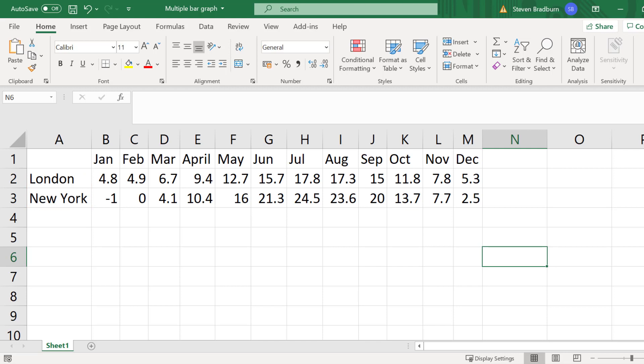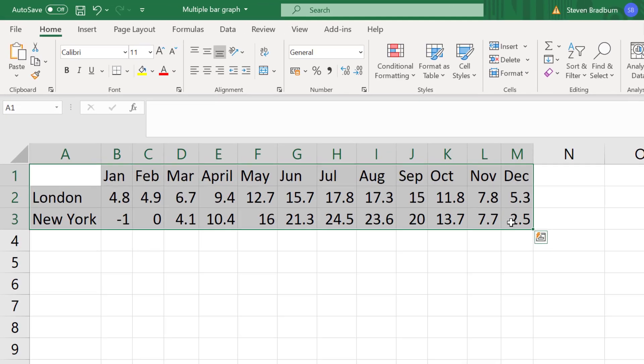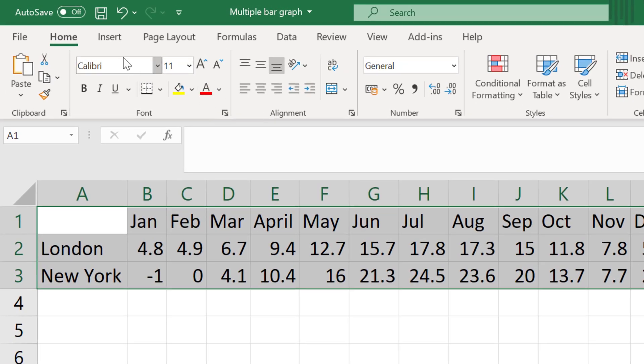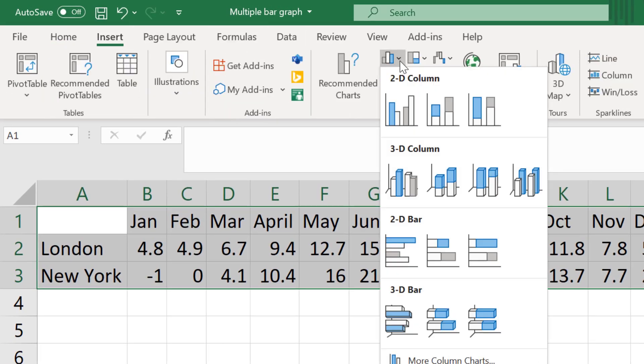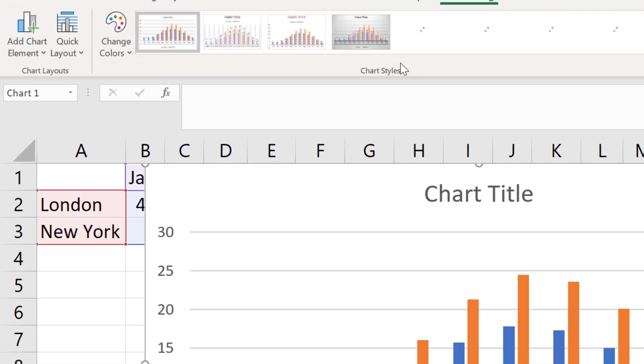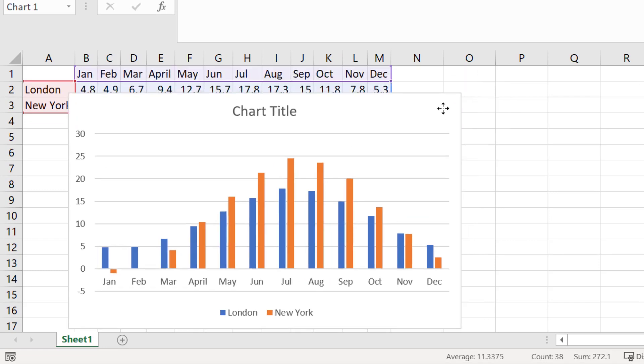So to create the multiple bar graph I will highlight all of my data including the labels, then I will go to insert, then in the charts section at the top I will select the column chart icon, then select 2D column. A multiple bar graph has now been created.